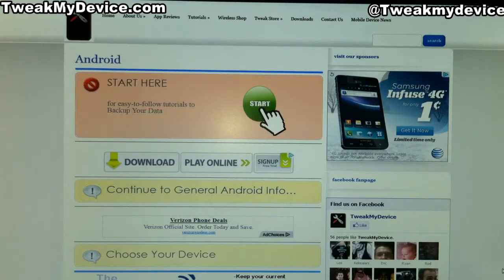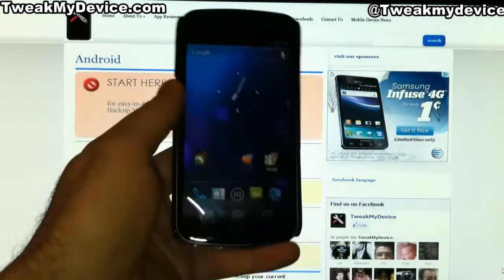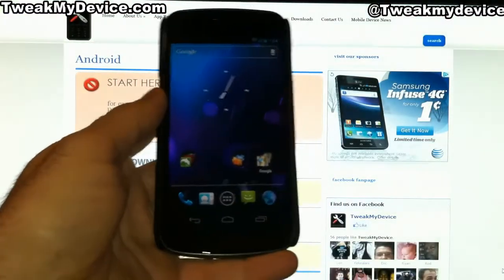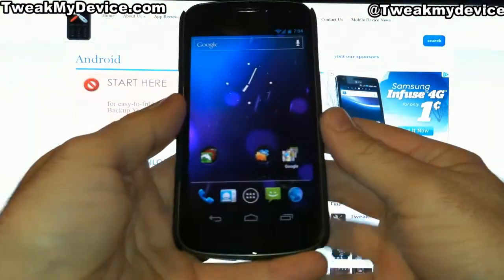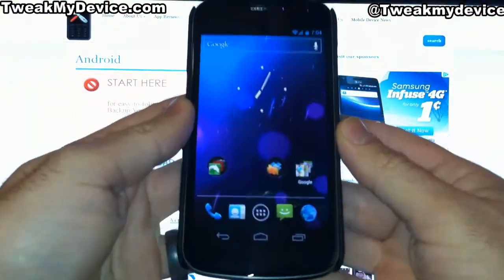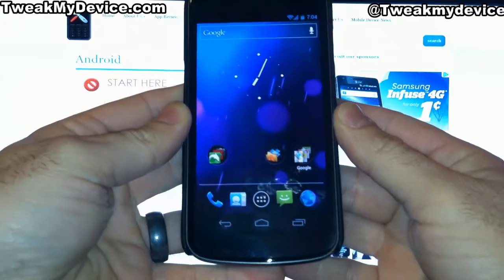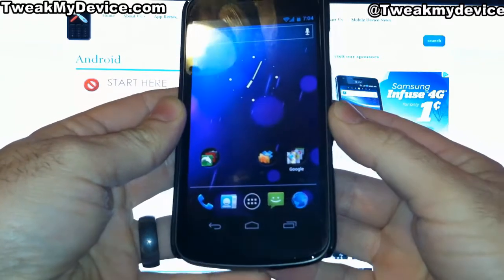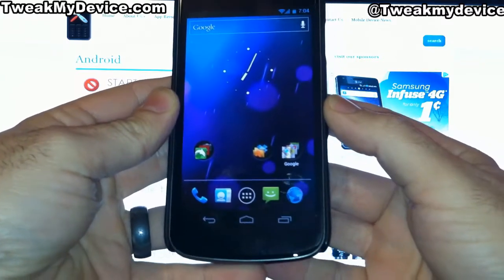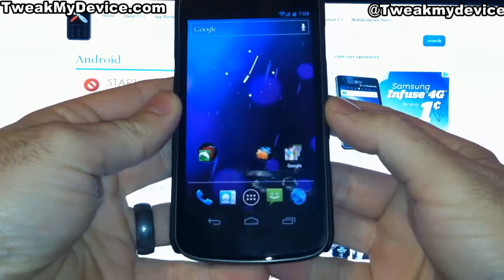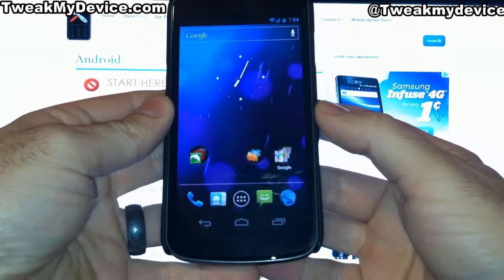What's up, y'all? It's Ryan from Tweak My Device. I want to show you a few little mods you can do to an original Galaxy Nexus. This doesn't require flashing a different ROM.